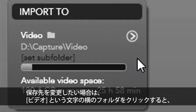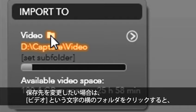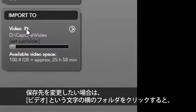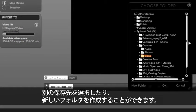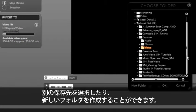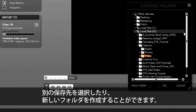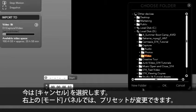This shows us where all of our video will be captured to. If I want to change the destination, I simply click on the folder next to the word video and we can choose a new destination or create a new folder for our footage. I'm going to select cancel.